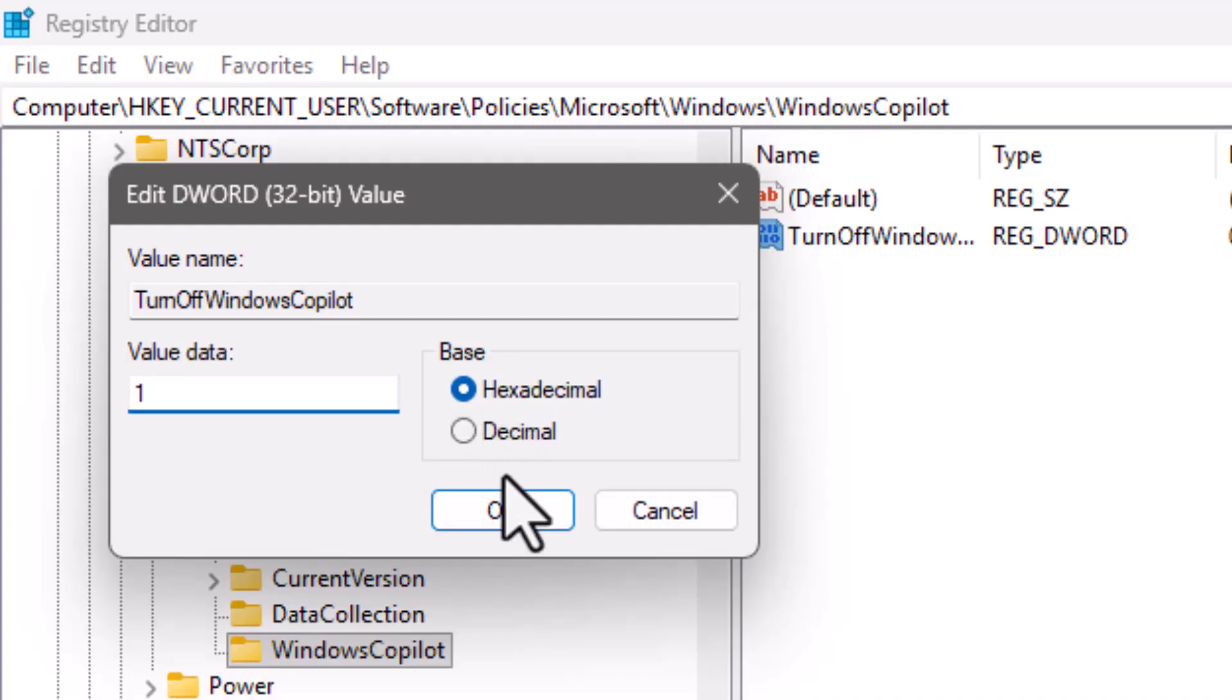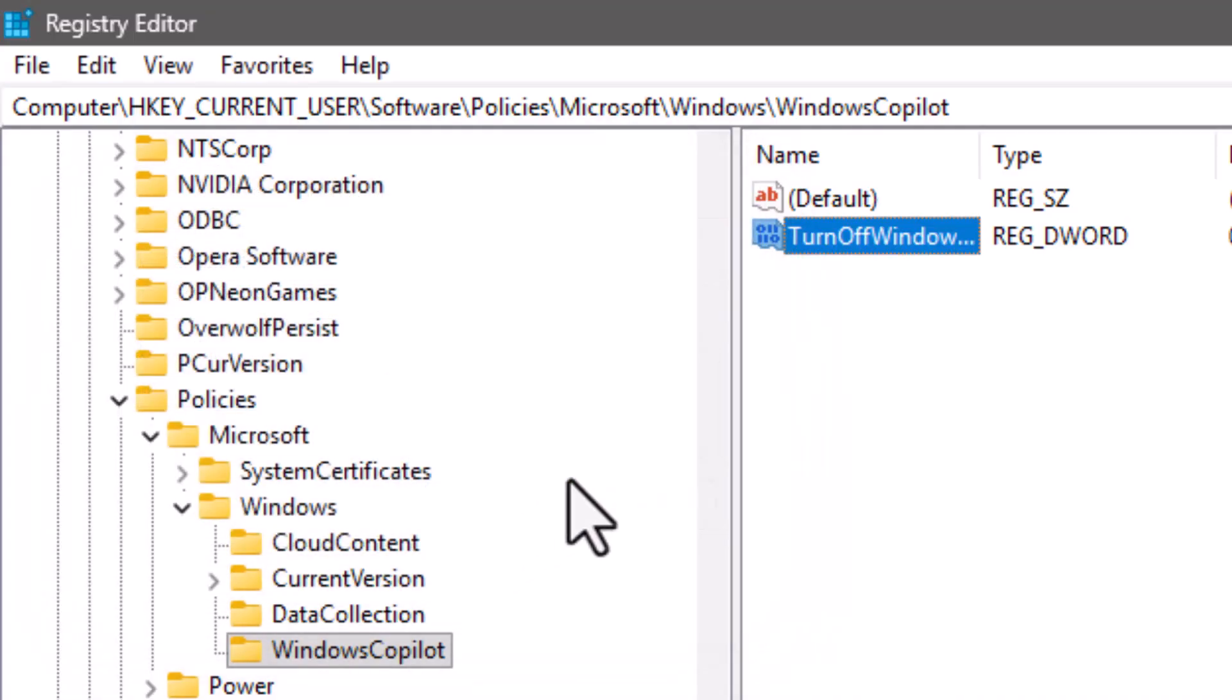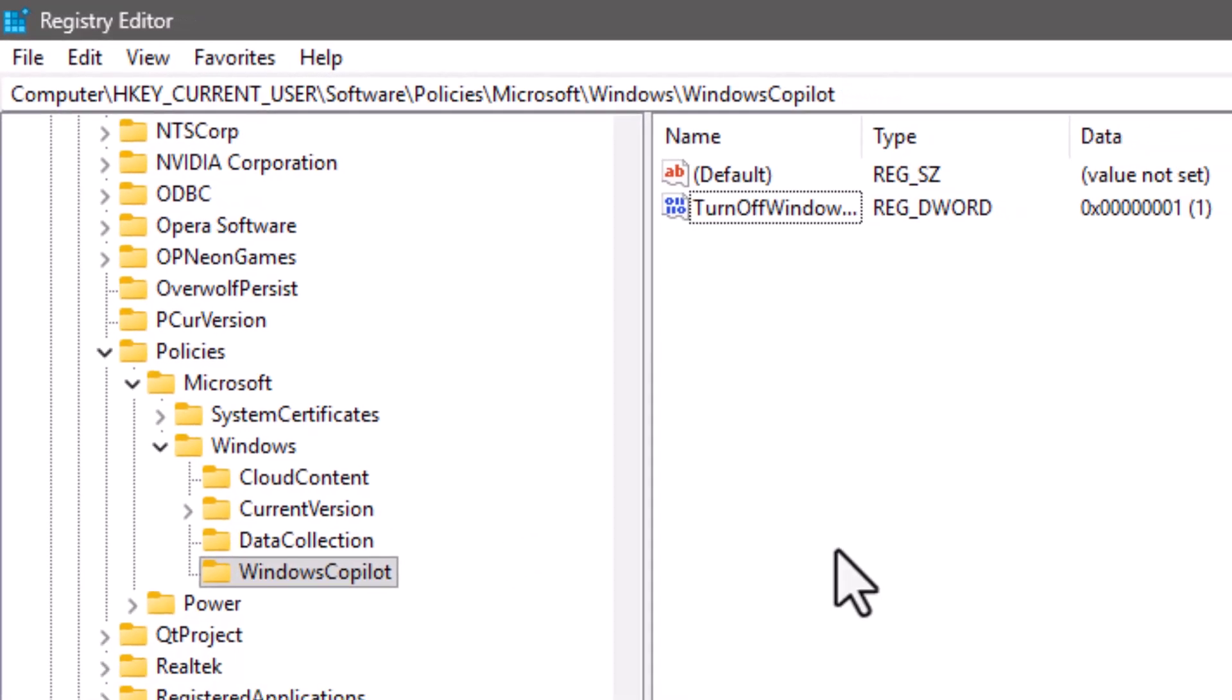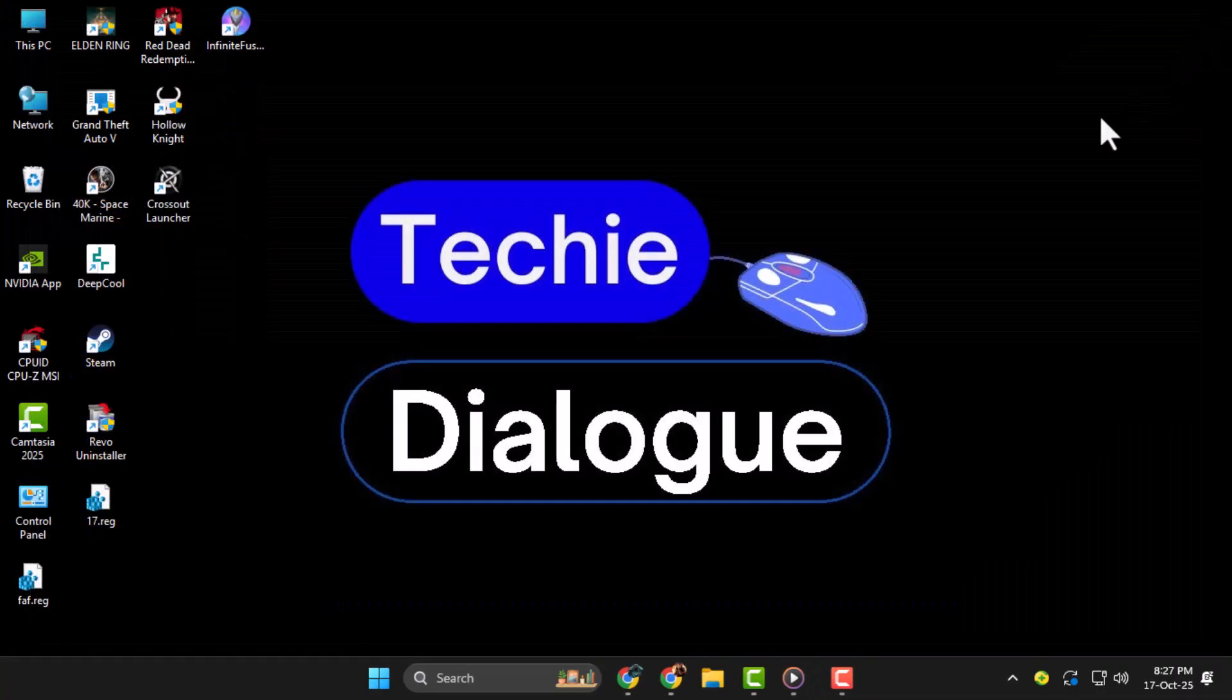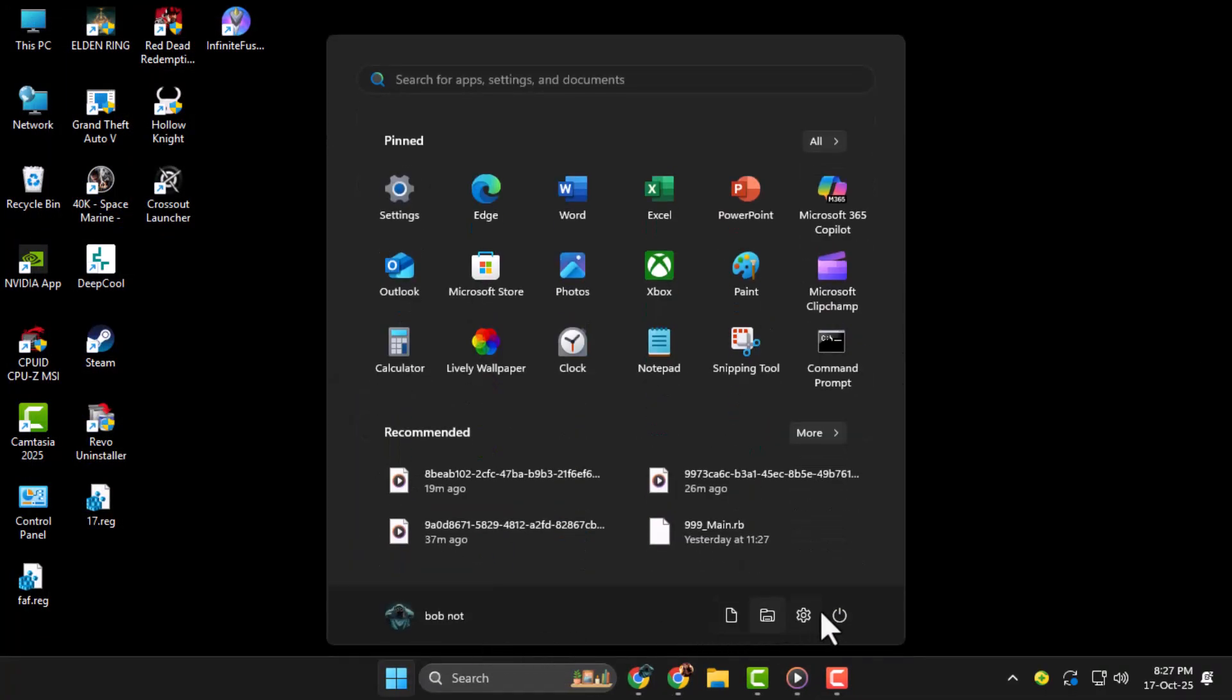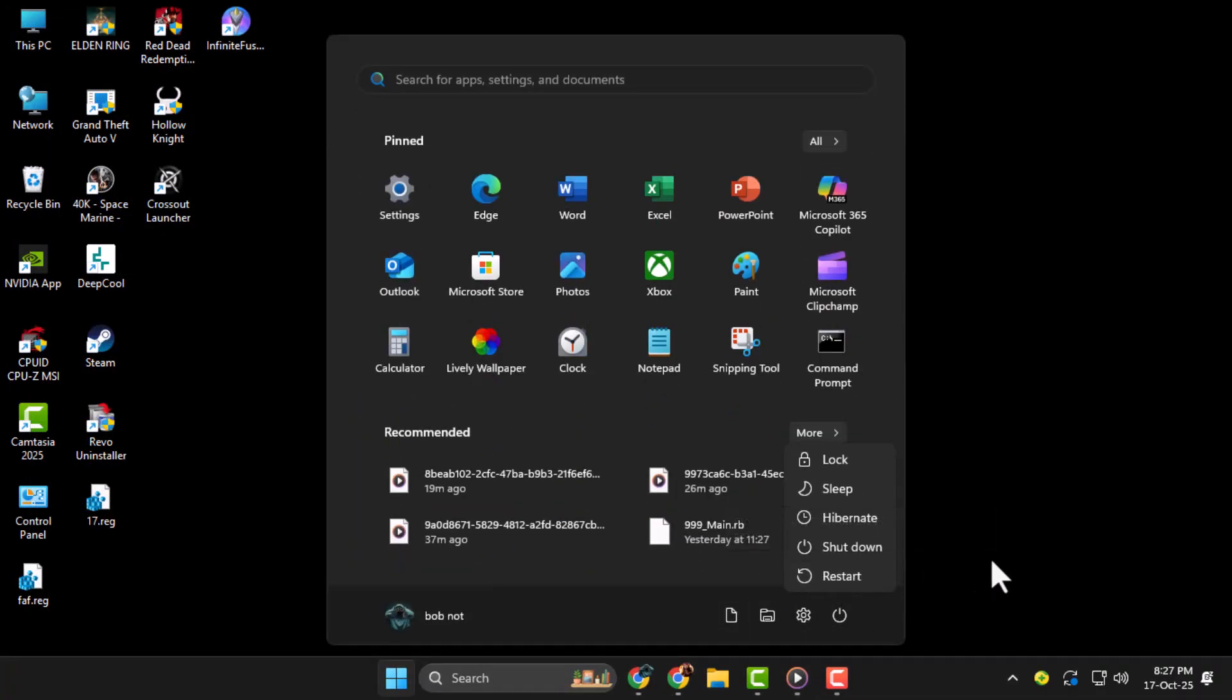Step 5. Close the Registry Editor and restart your computer. Once restarted, Copilot will be completely disabled in Windows 11, and it won't appear or run anymore.